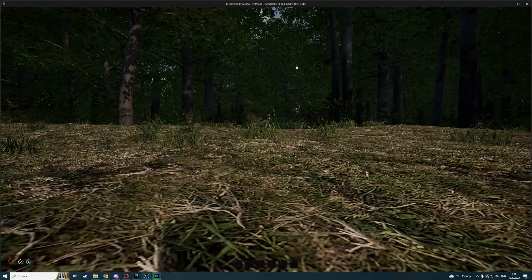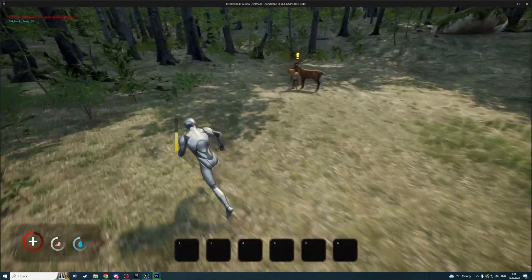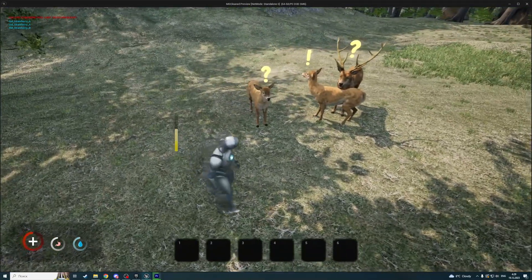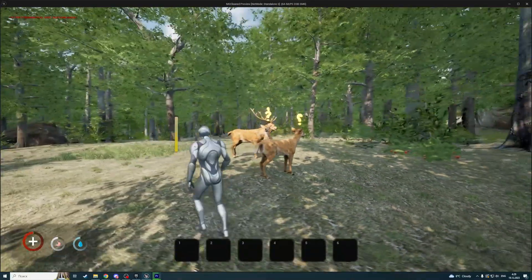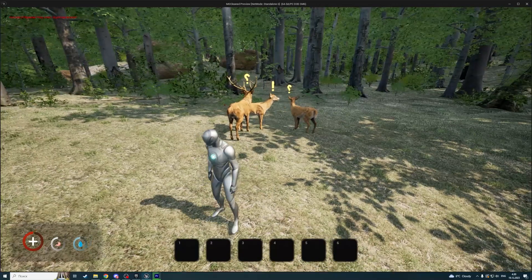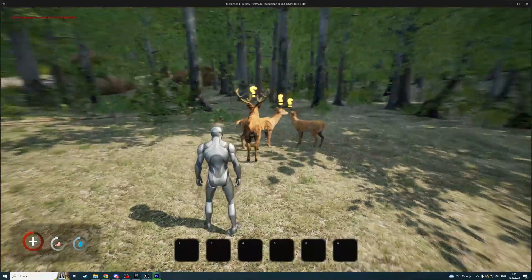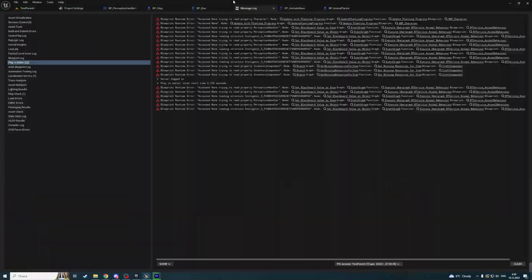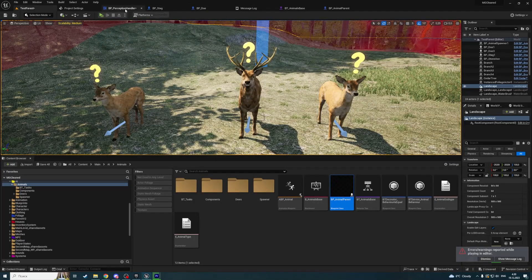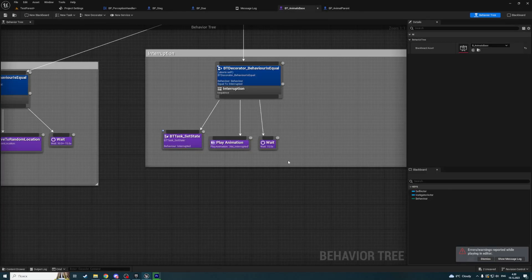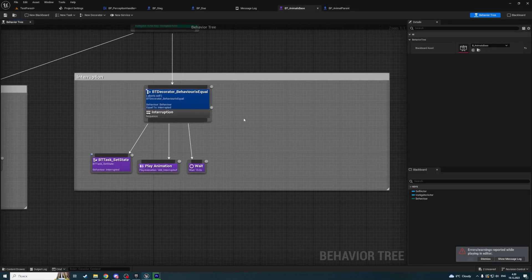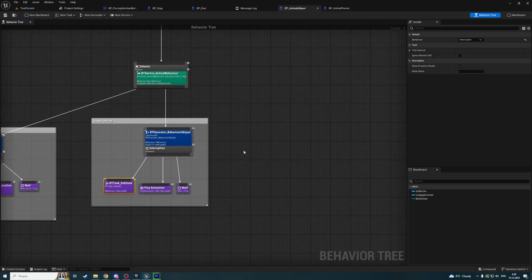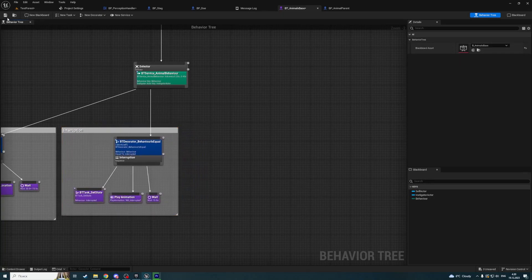Let's test it. Someone saw me. As you can see this deer — the flag is animated correctly. But this function on animal parent is called a few times because of our behavior tree, because 15 seconds passed and we ran this function again. Now let's add a runaway logic.